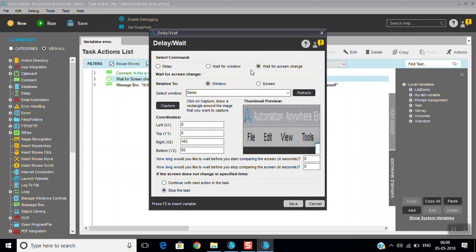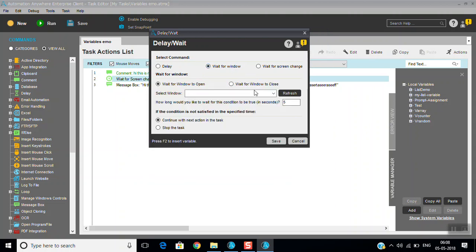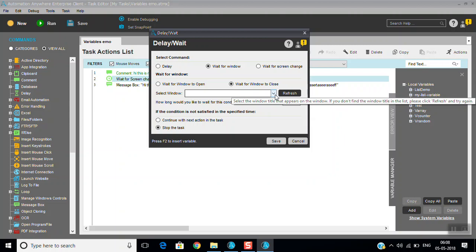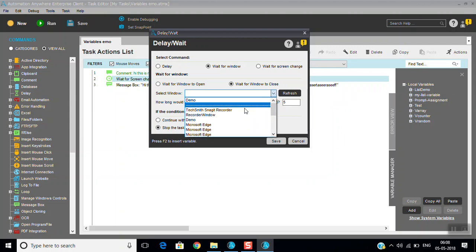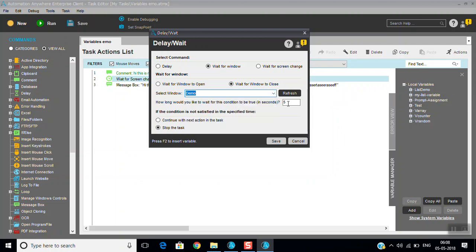There are multiple options or you can wait for window. Wait for window, wait for window to close. If the particular window is not came, then you can stop the task. If particular window is closed, then you can stop the task, like that, in the particular time. You can give the timeline for 55 seconds or 10 seconds something.